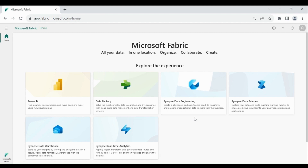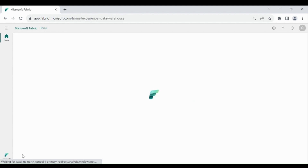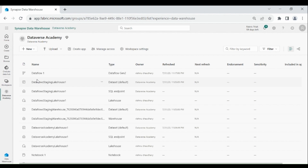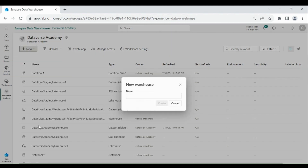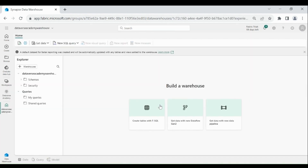Now let's create a Data Warehouse in Microsoft Fabric. Log in to your Microsoft Fabric account. Then click on Microsoft Fabric, then click on your Data Warehouse, then click on Workspaces. Here click on your Workspace. Then click on New and choose Data Warehouse. Click on it, then provide the name for your Data Warehouse. Then click on Create. Our Data Warehouse is created successfully.